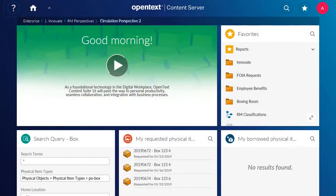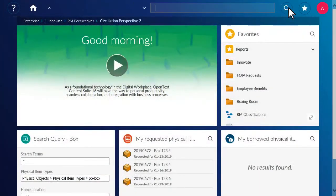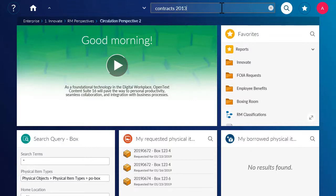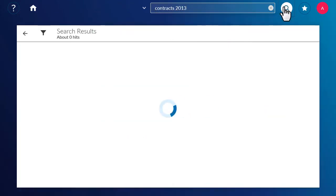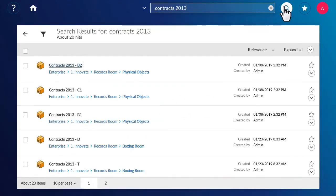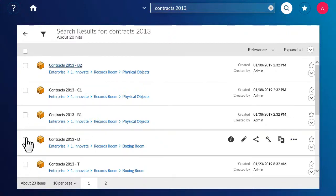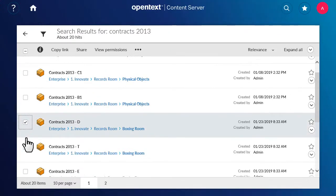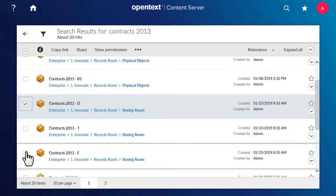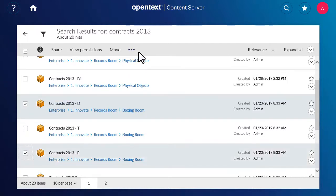To request or borrow physical items in OpenText Content Server Smart View, start by searching or navigating to the physical items that you would like to borrow. To request physical items, select one or more items from the search results or browse view, and then click Request from the Actions menu.